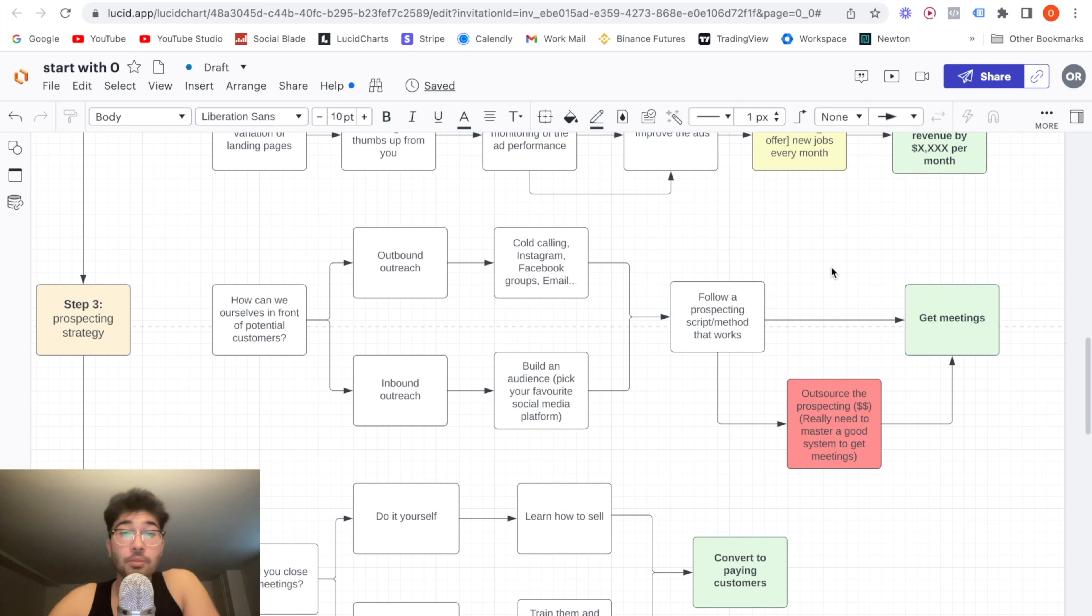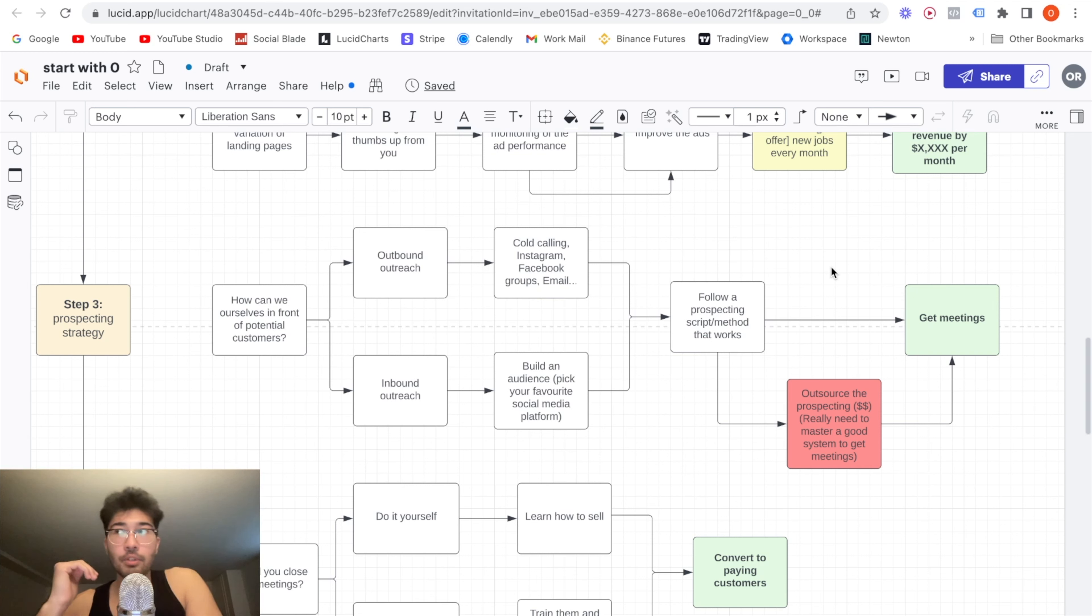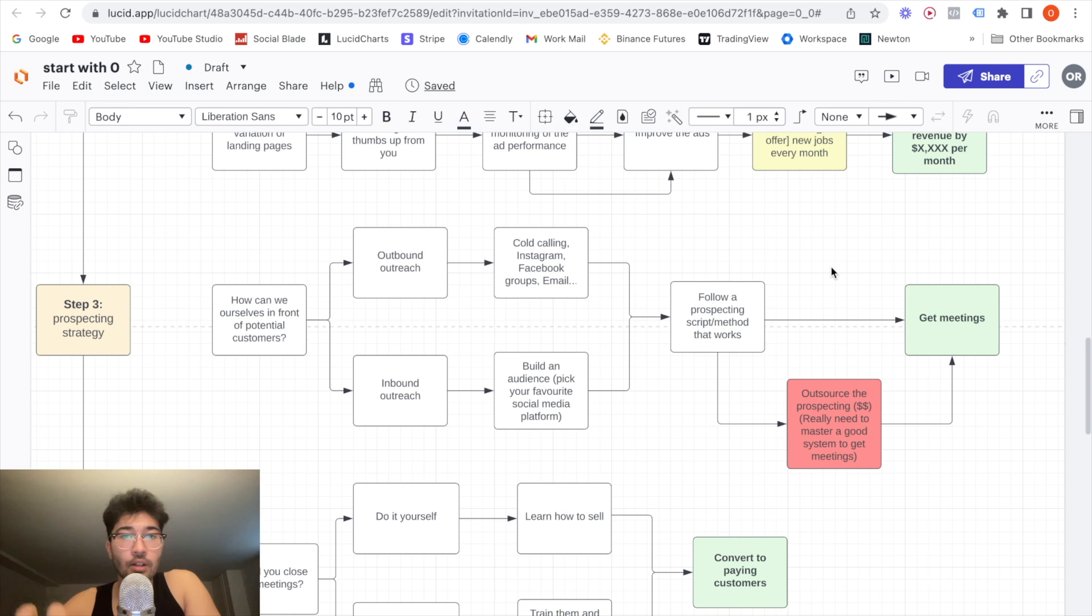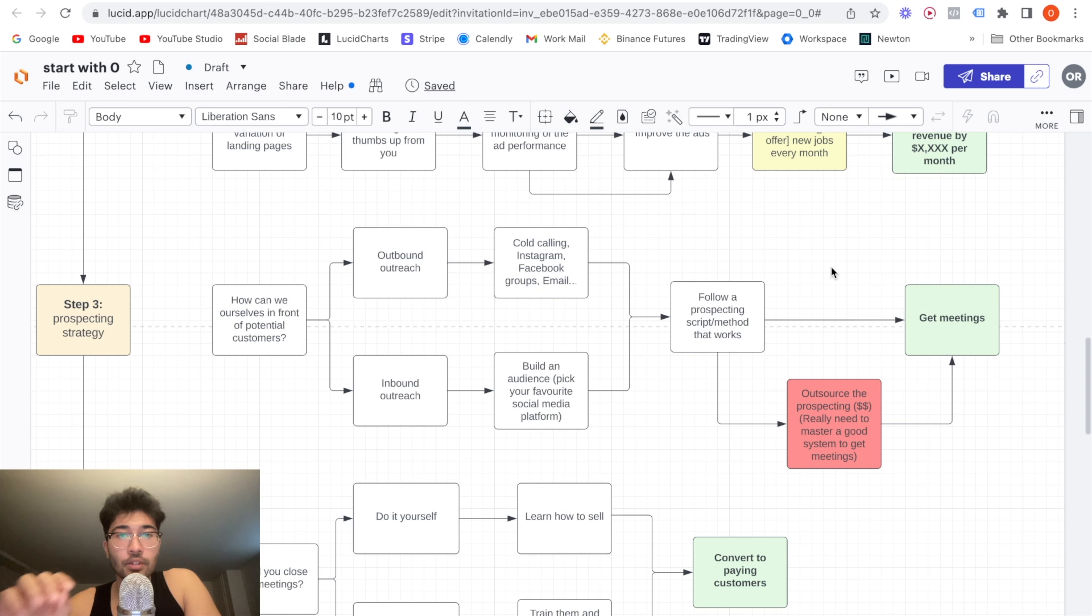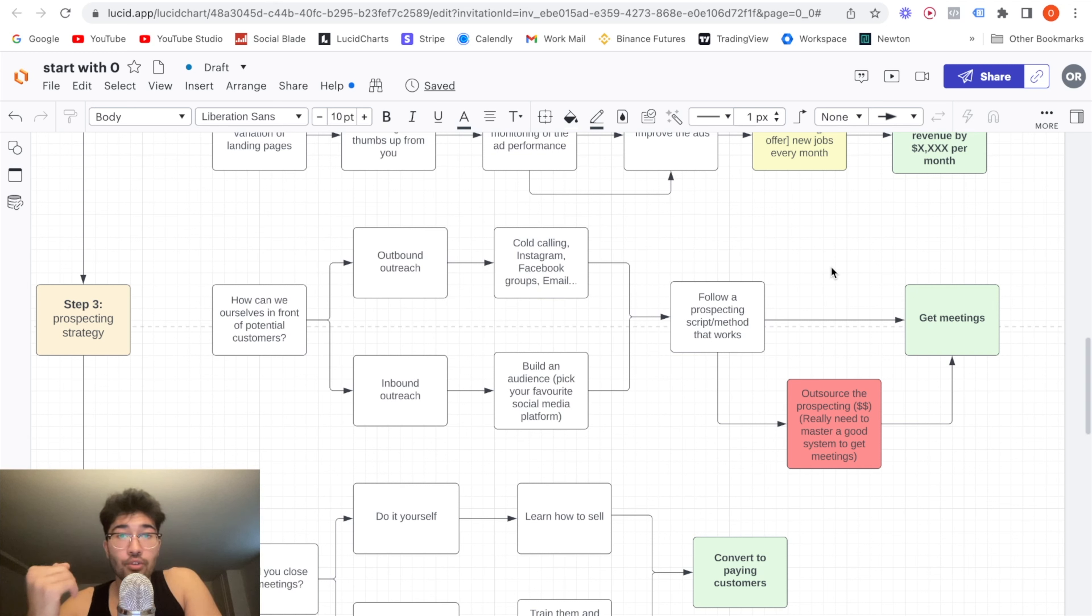Now, many people ask me, Oliver, can't I just outsource the cold calling or the DMs with VAs? Yes, of course, that is like the ideal thing. That is like the goal to do eventually. But the only issue is that the people who are asking those questions are people who have never done outreach on their own. So how do you expect to hire someone and teach them how to get clients if you yourself have no idea how to do it? It does not make sense. This is why I always tell you guys, learn how to cold call, do it for a couple of months. Once you actually get good,